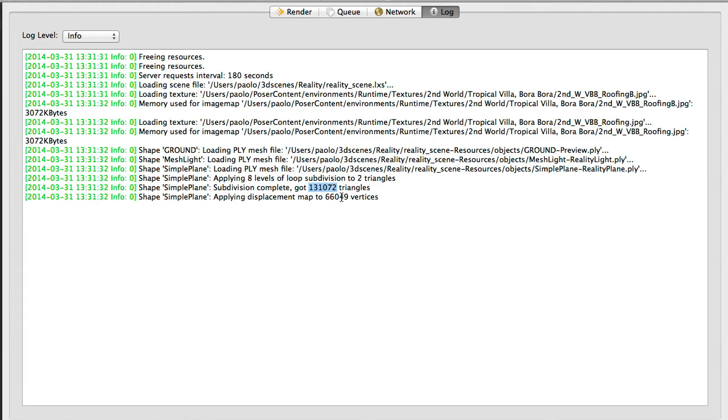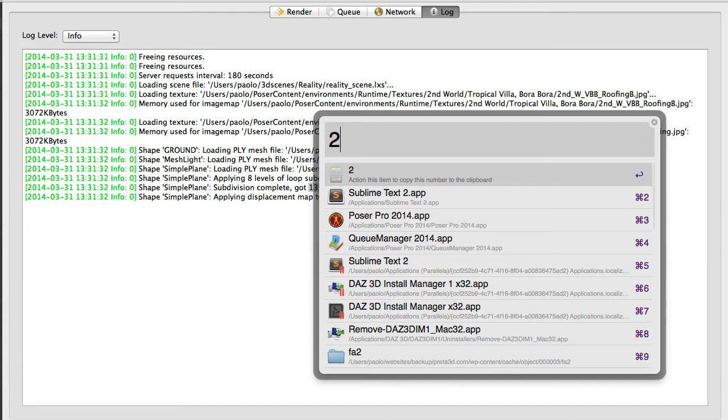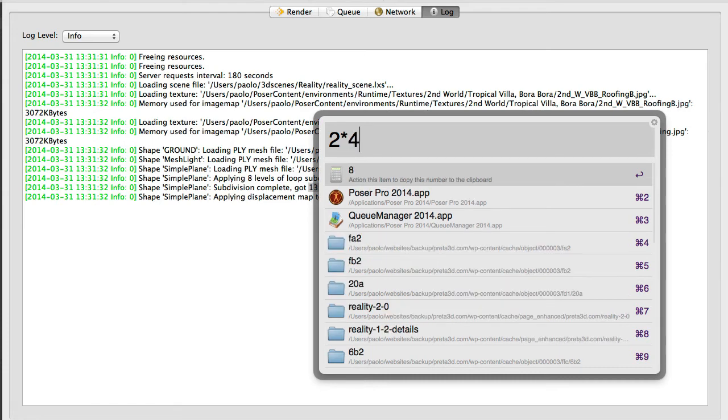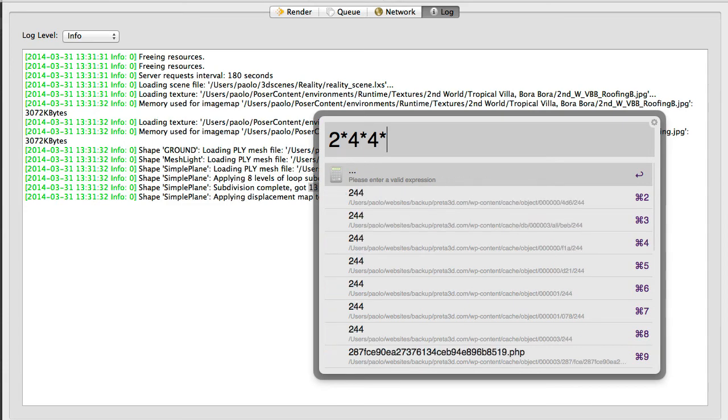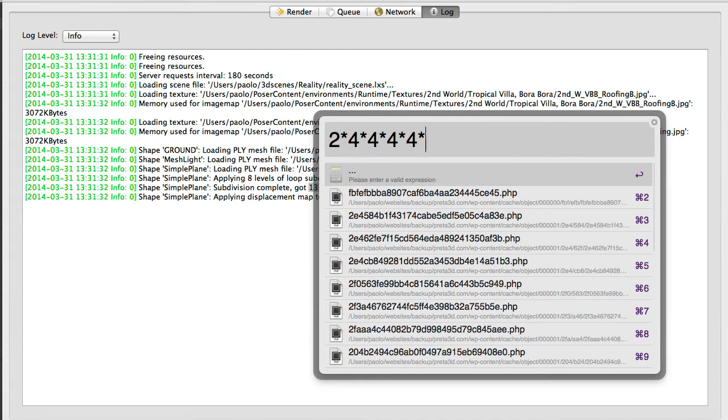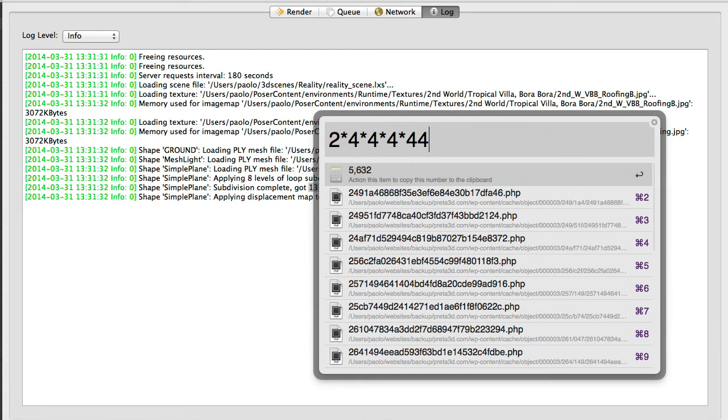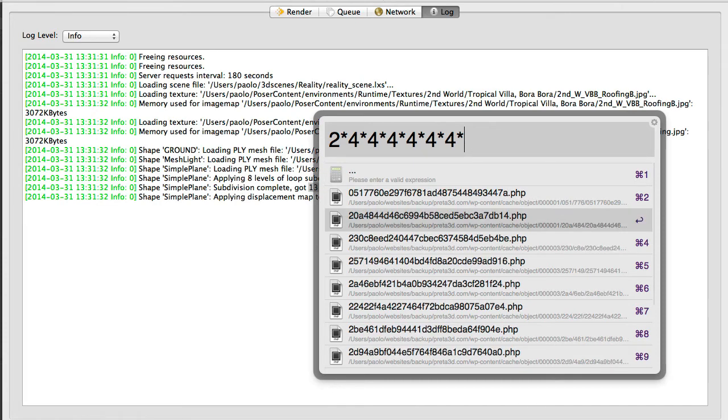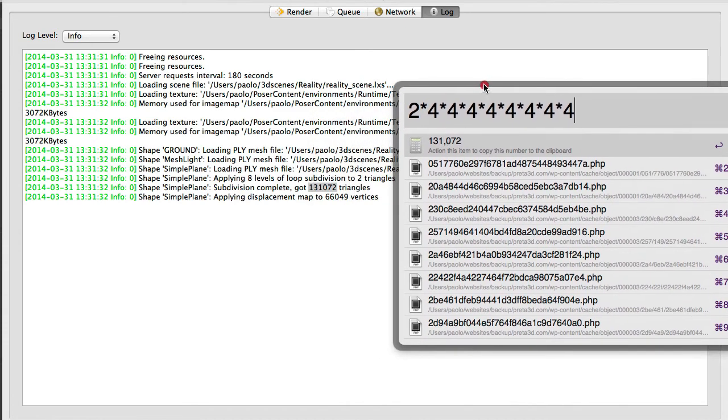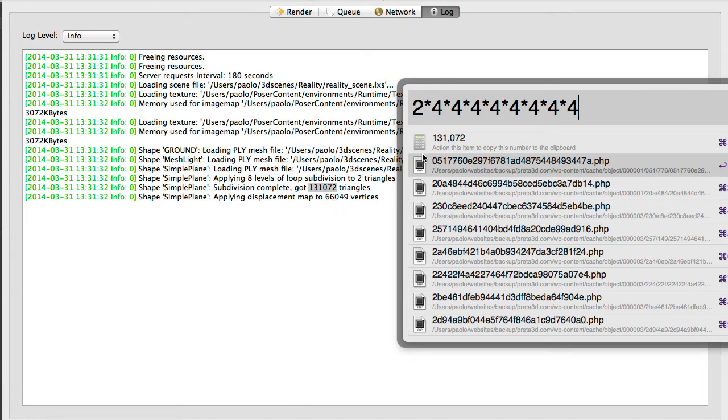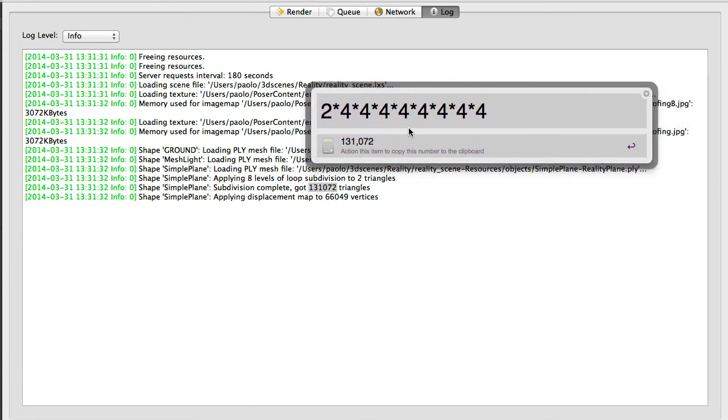So now Lux will apply eight levels of subdivision to two triangles, ending up with 131,072 triangles. How did it get to that point? Well, it's simple. We have two triangles. Every level of subdivision is quadrupling the amount of polygons available before. So two times four gives us two triangles subdivided one time, two times, three times, four times, five times, six times, seven times, and eight times. 131,072. We verify this number. Now that's a huge amount of polygons for one single little square.